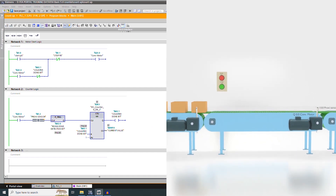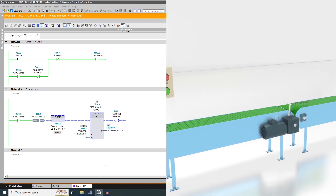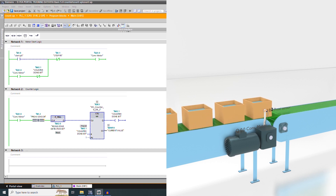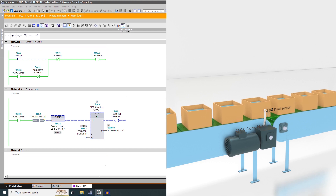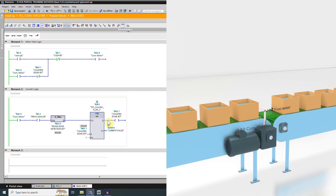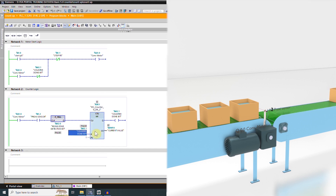As soon as we press the start push button I0.0, our conveyor starts to run and boxes start to move on the conveyor. Each time a box passes in front of sensor I0.2, the counter current value is incremented by one. As soon as five boxes pass the sensor, the counter current value reaches five, bit M2.1 turns on, and it latches off the conveyor Q0.0, stopping the boxes. At the same time, M2.1 resets the counter current value back to zero, making it ready to count five boxes again.